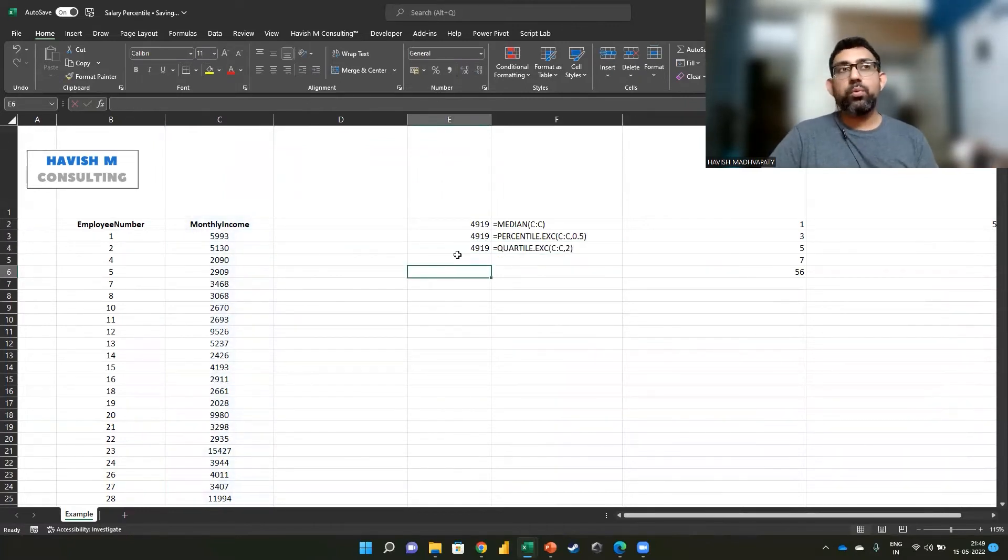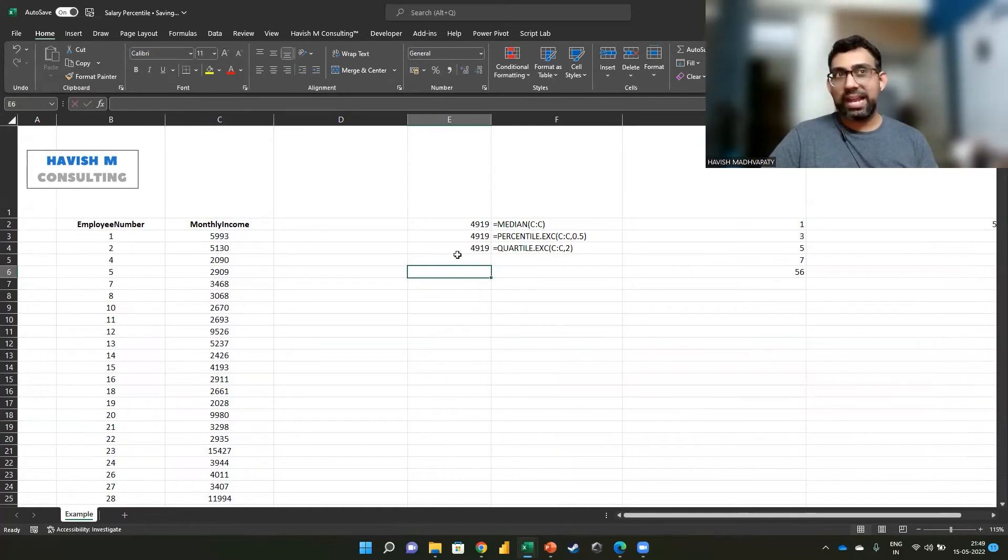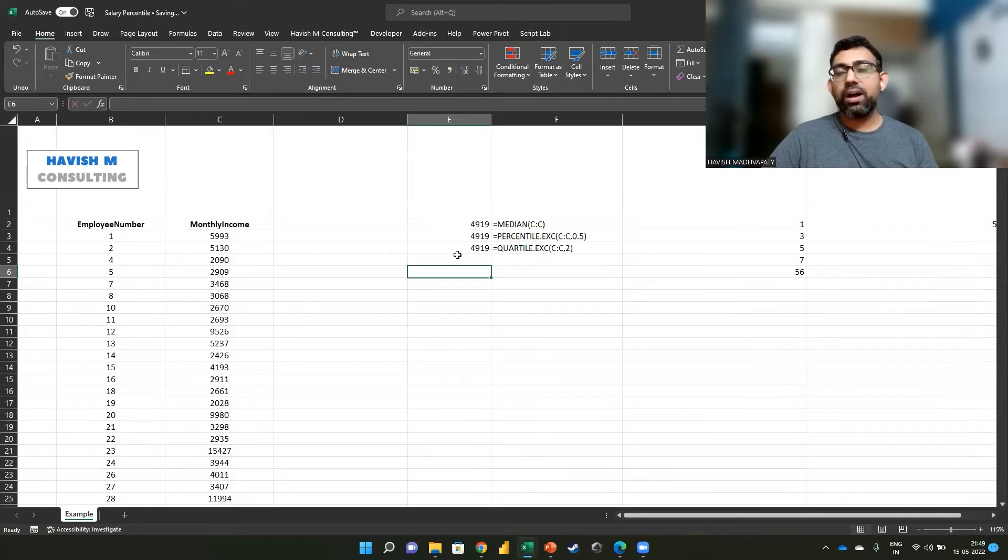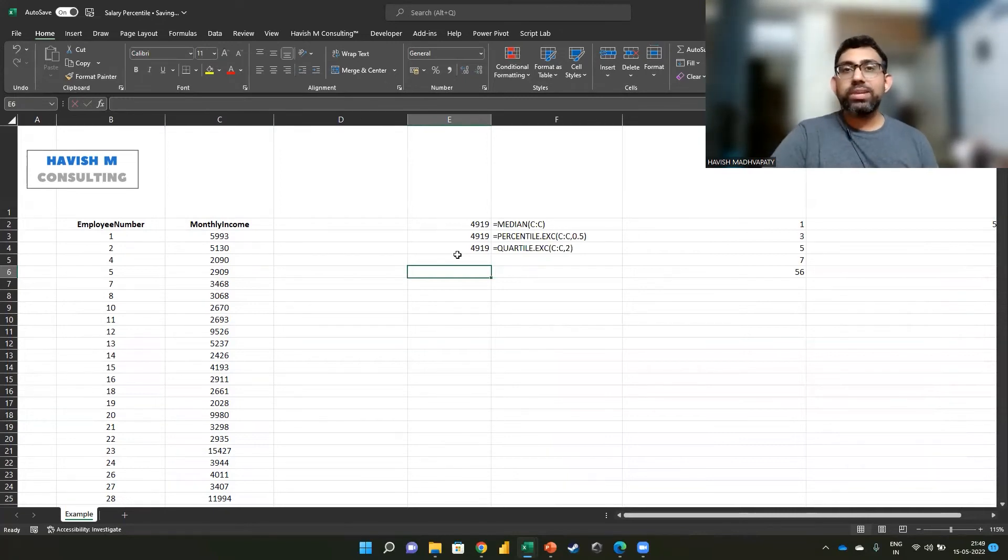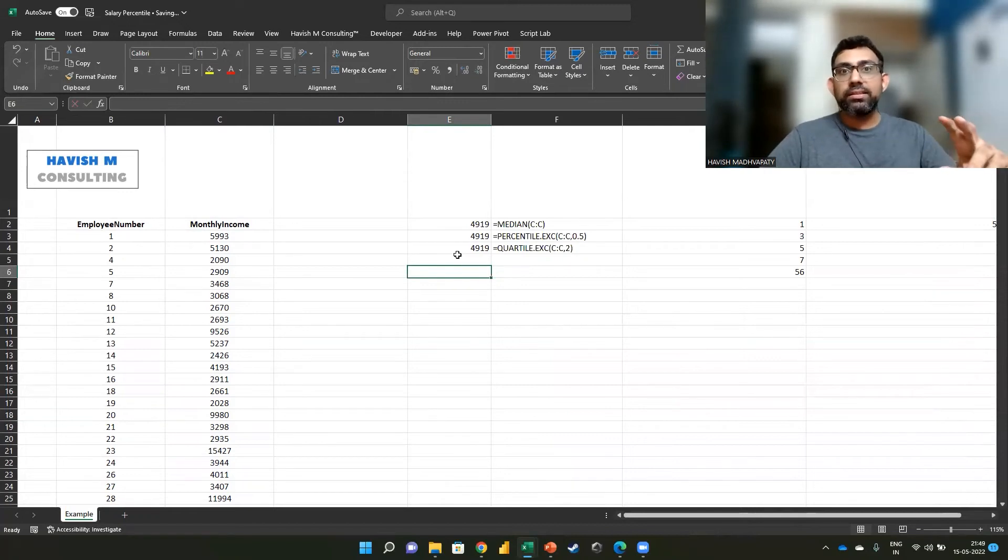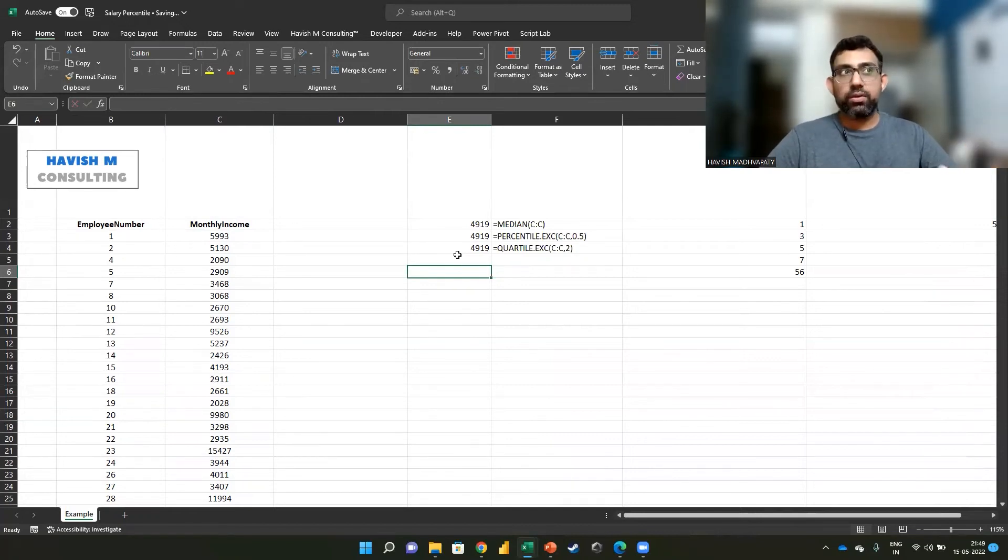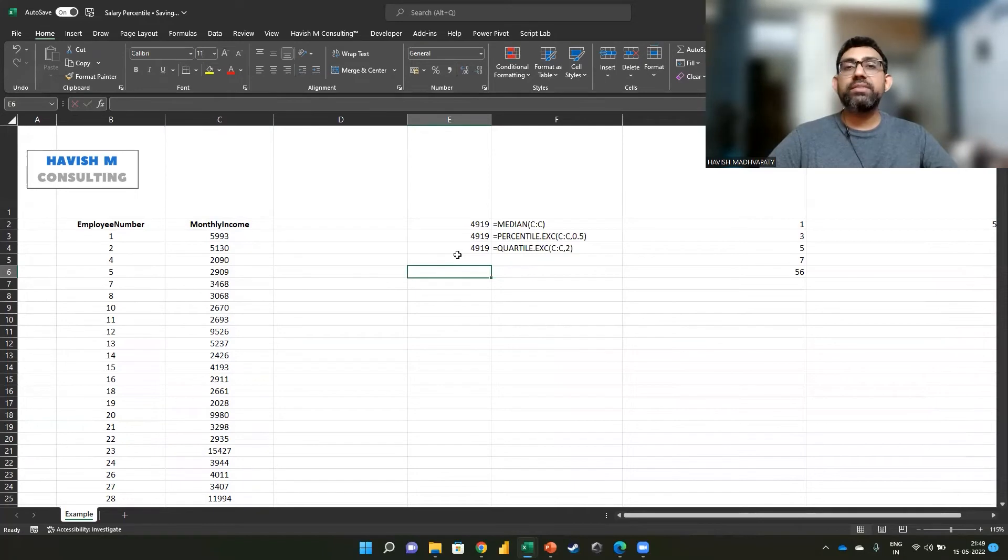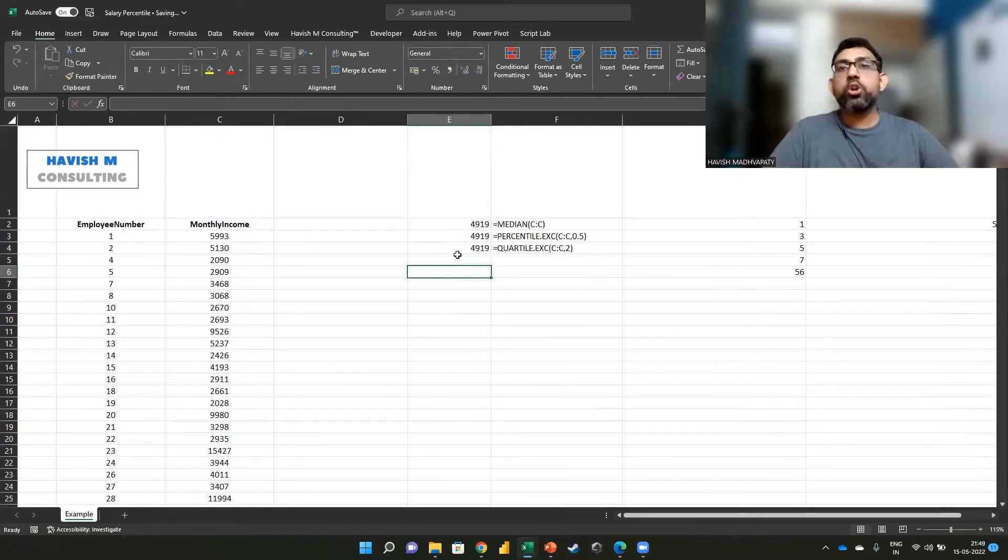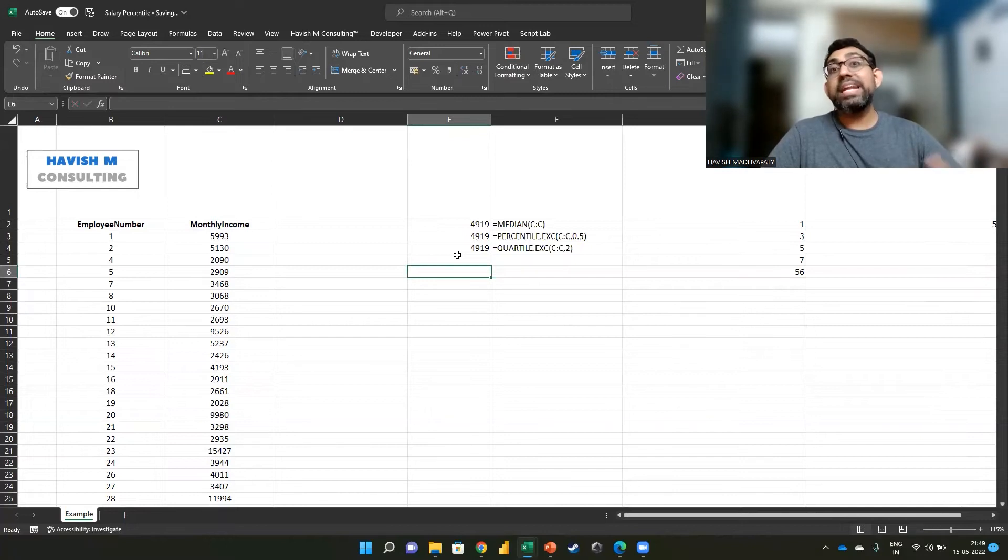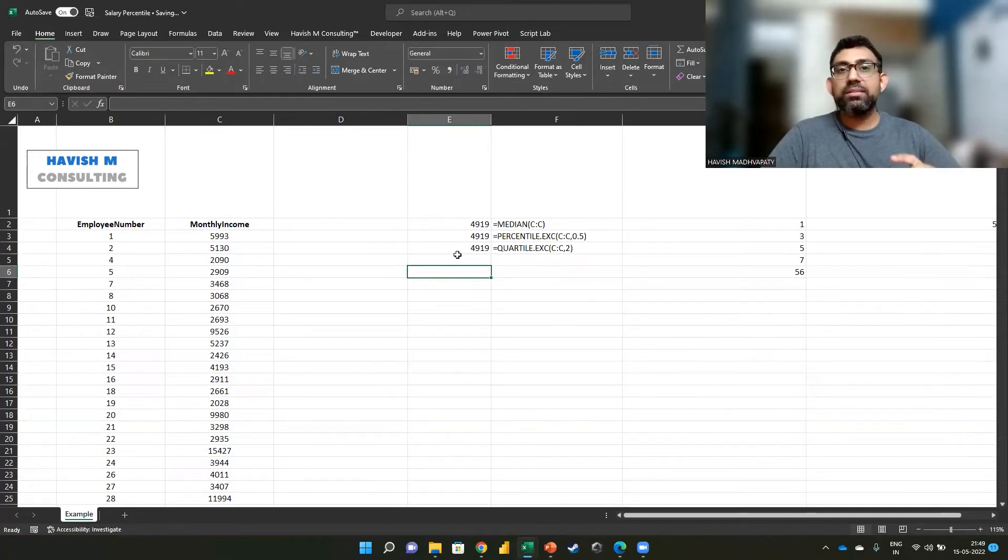Now let's look at why this is very handy. As an organization, if you are trying to come up with an incentive plan, you want to keep in mind the median value. So for example, if you want to incentivize people who are getting paid in a certain bracket,